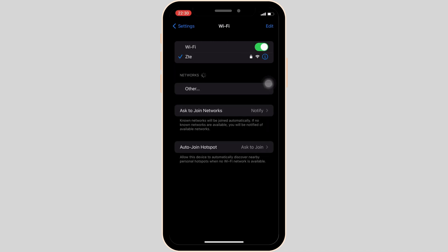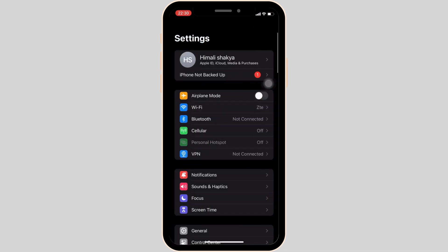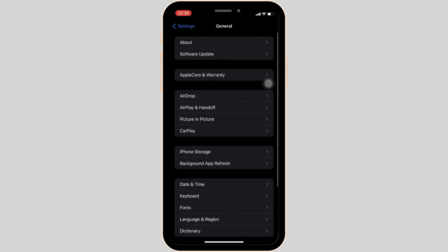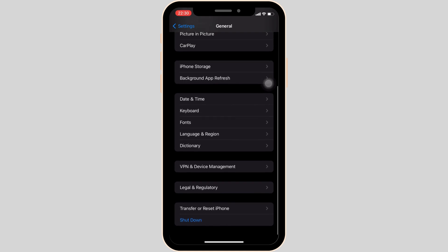Once done, go back to your previous page and then head over to general. Inside general, scroll down and then move into transfer and reset iPhone.